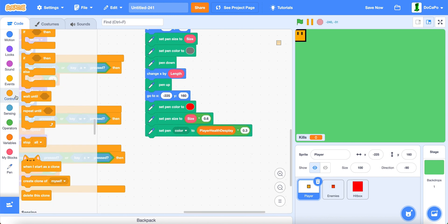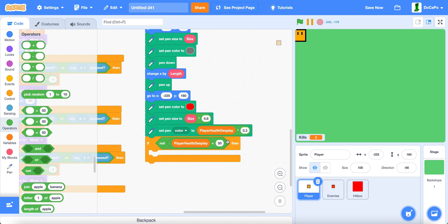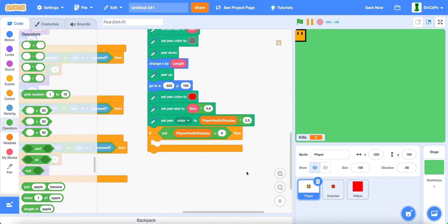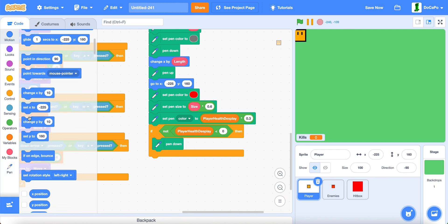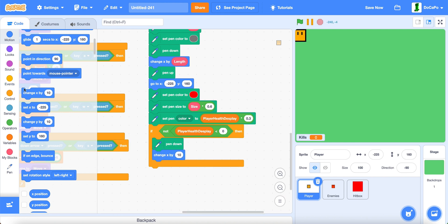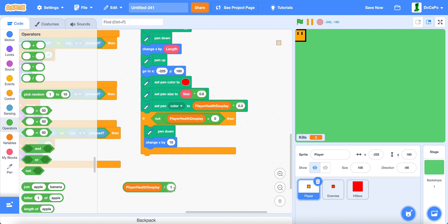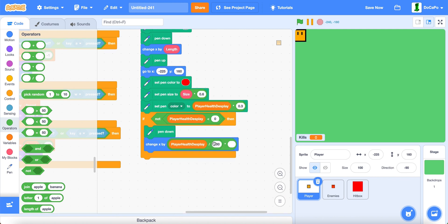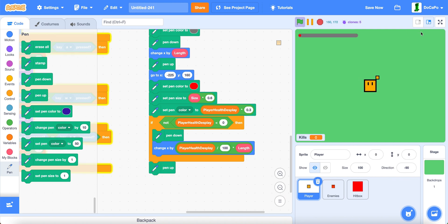Then pen down, and change x by player health display times 0.3, and then pen up. Now if you test it, and actually before you do: